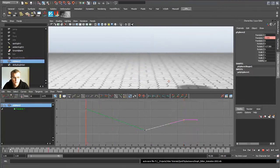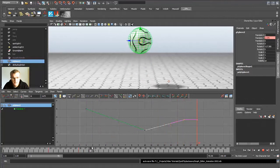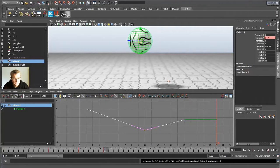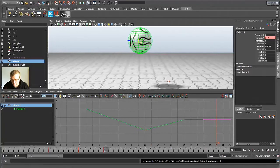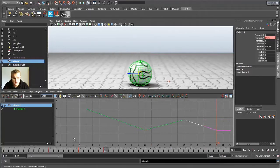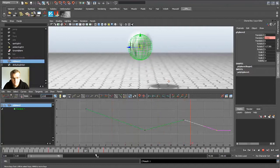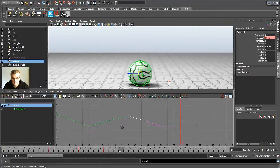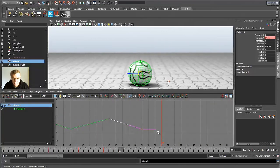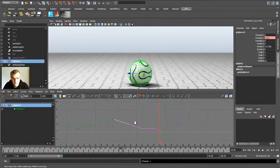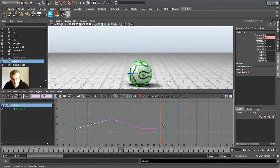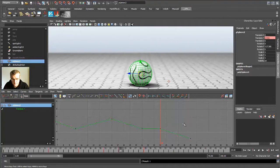So now we have a process of dropping, going up, and now we need to go a bit further in the timeline. Insert new key, or you could just copy these two. Ctrl+C and Ctrl+V for pasting. And now you get these two new key frames.